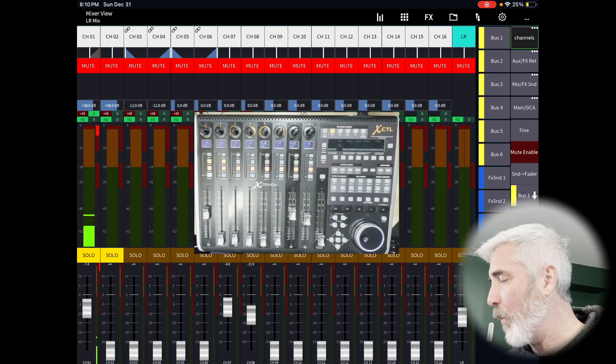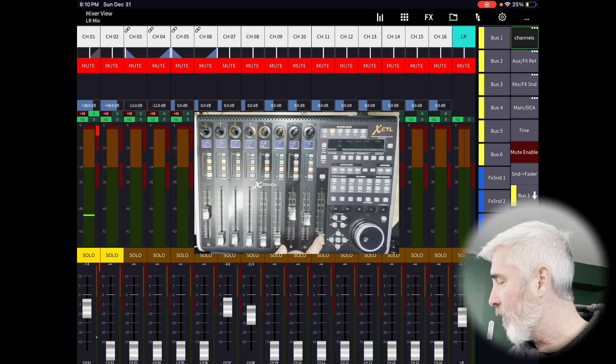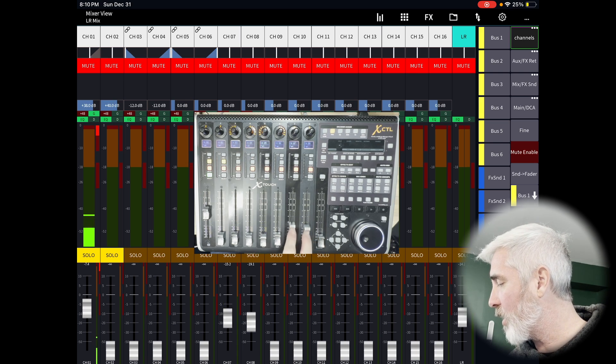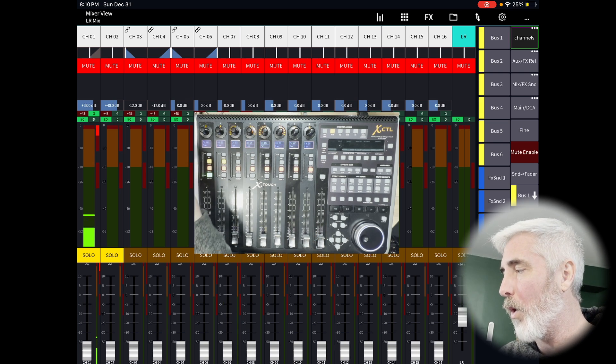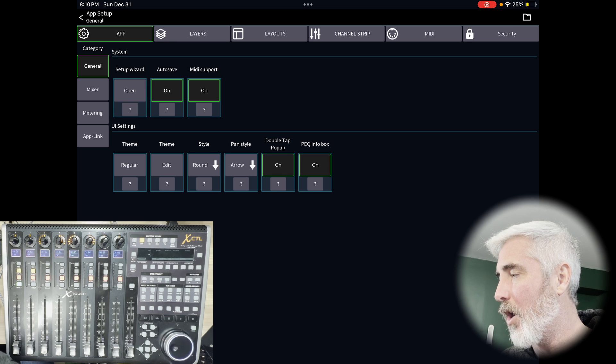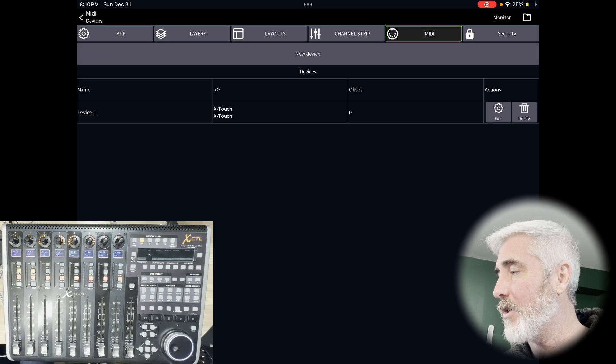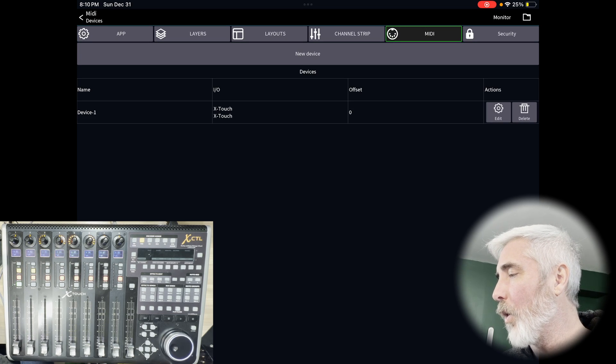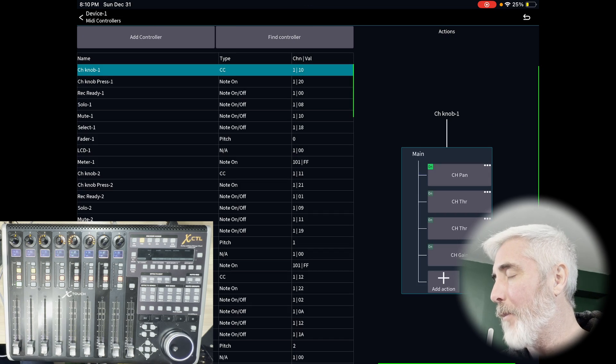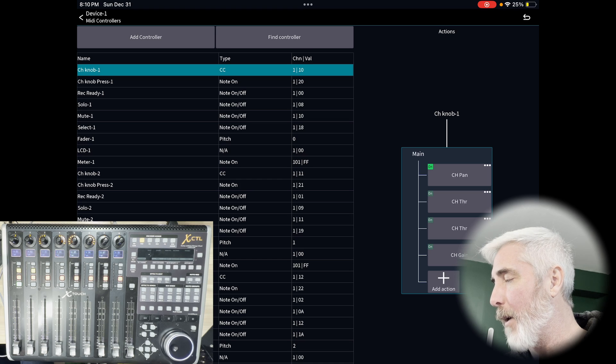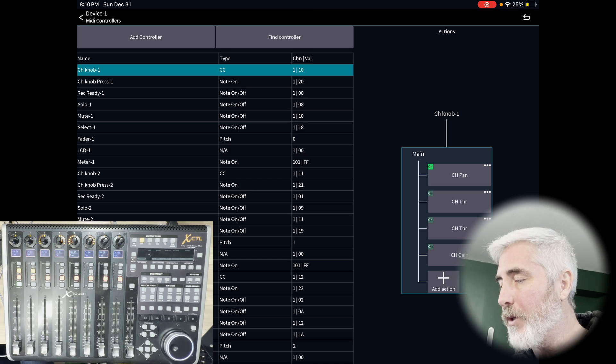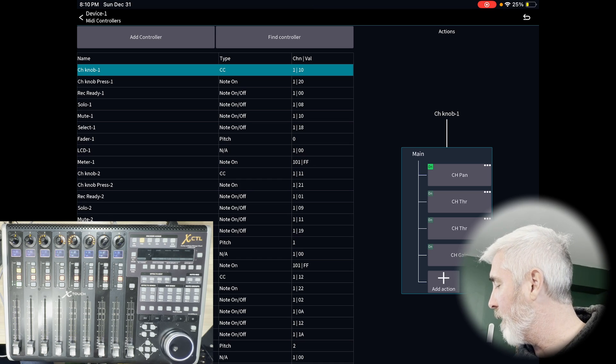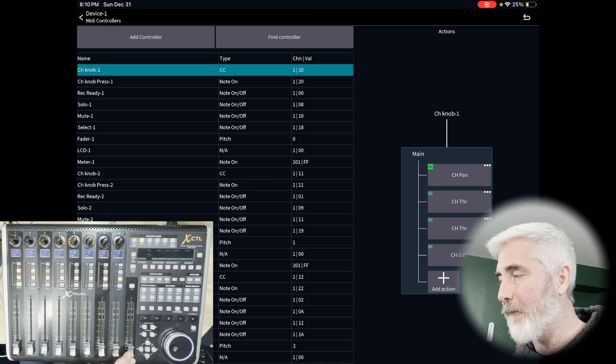What we don't have is control of the master fader. That is not on by default. To make that work, you're going to go back into the settings cog, go back into the MIDI tab, and you are going to tap on your device that you've already set up. And then you need to scroll through the list to find the fader that is your main fader.